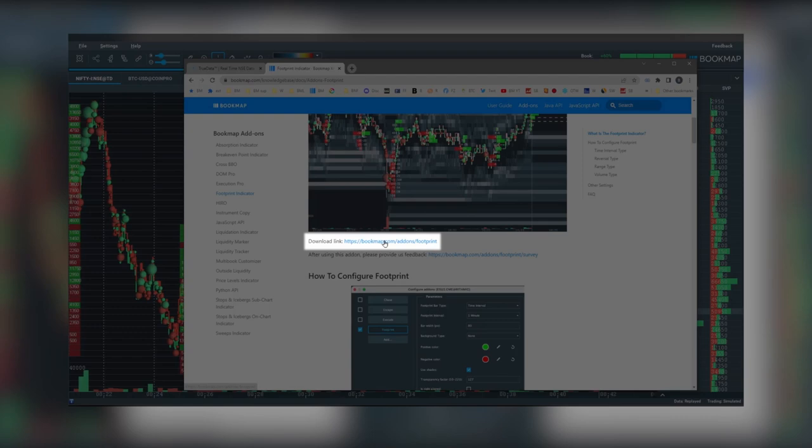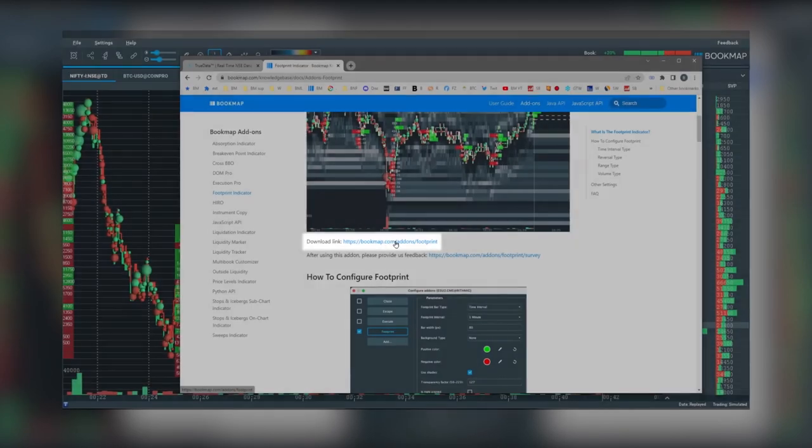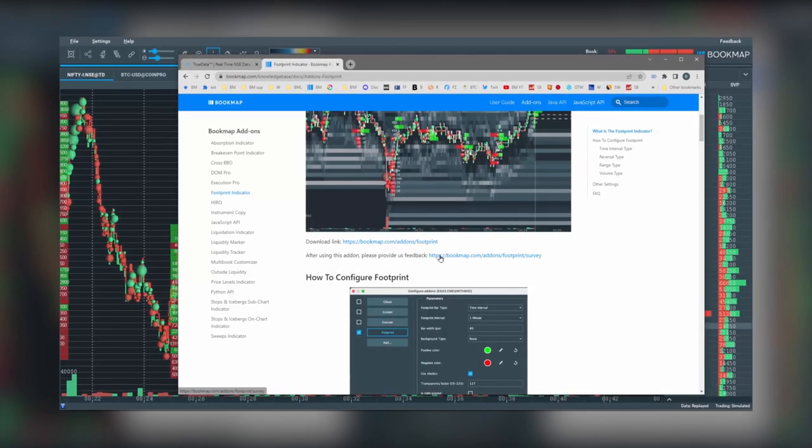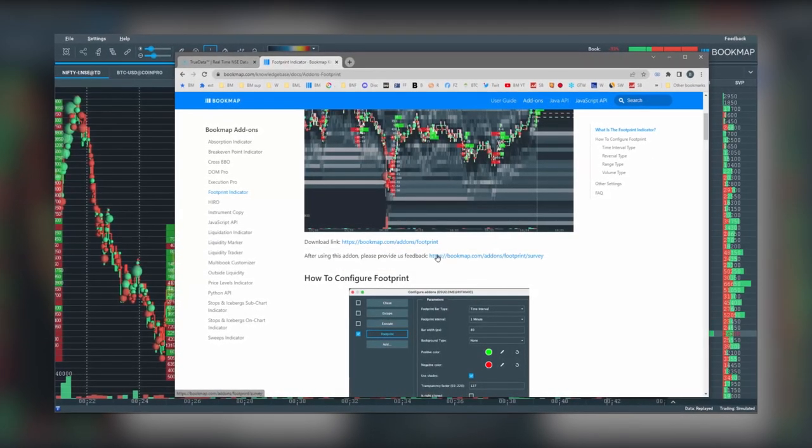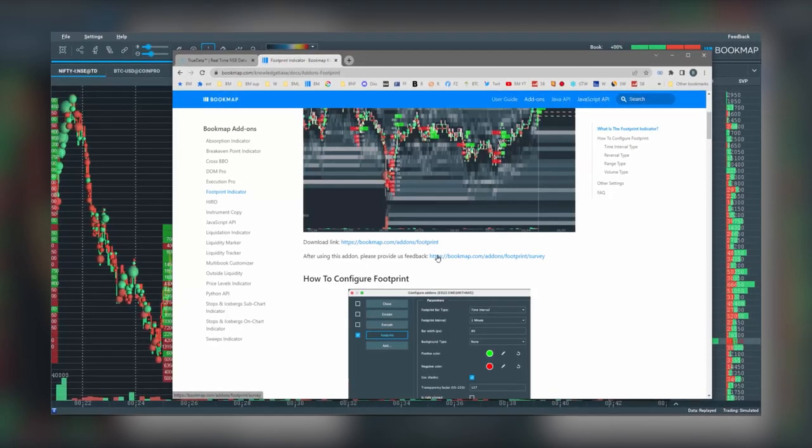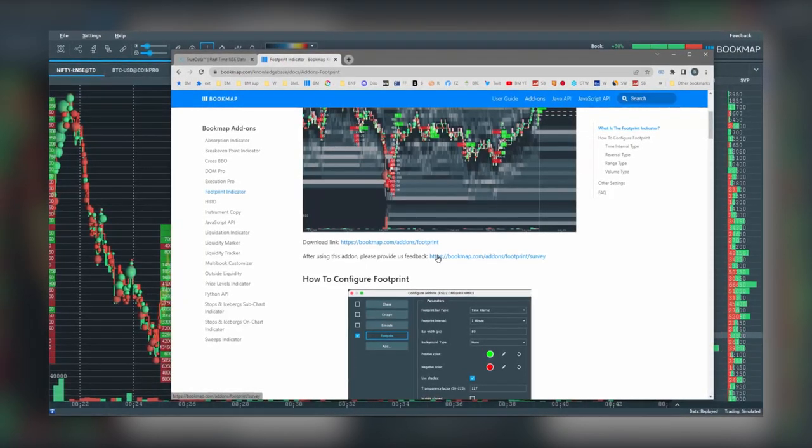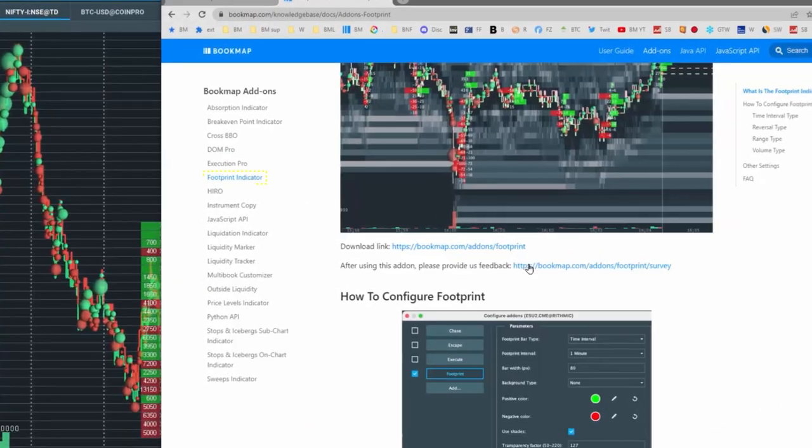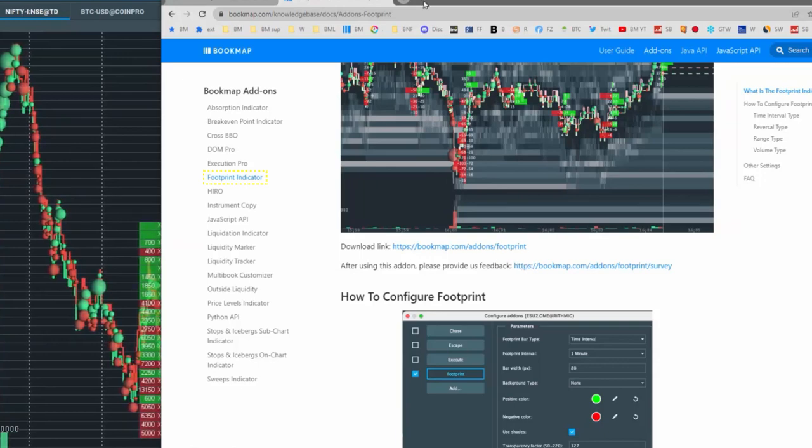On the right-hand side, you'll see all the different sections within the footprint indicator area. Scroll through and you can find the download link after purchase right here. Note this works with Bookmap version 7.3 build 40 or greater.